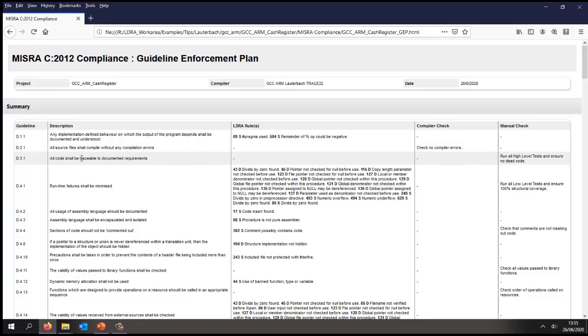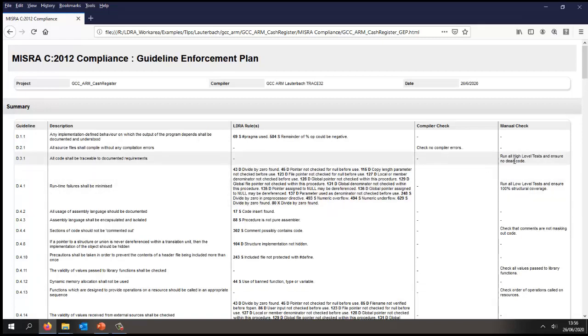This directive: all code shall be traceable to documented requirements. In this particular case, what we're going to do is we're going to do a manual check. We're going to execute all the high-level tests and afterwards we're going to look at the structural coverage and understand, well, do we have any code that is effectively dead code.